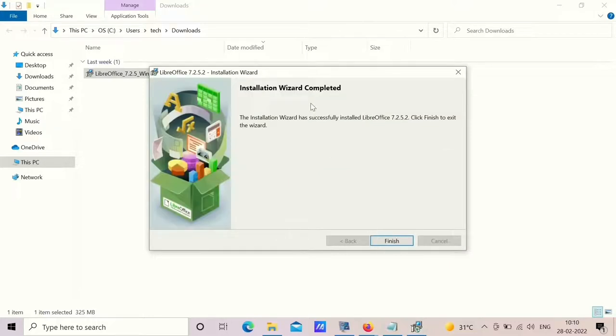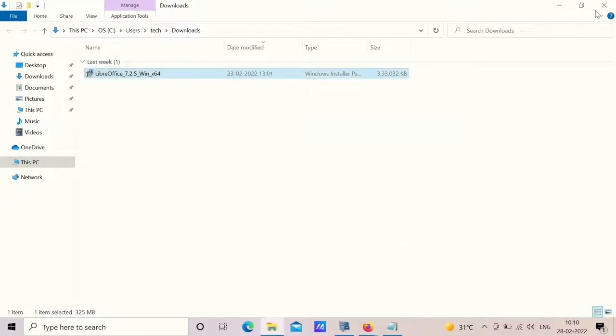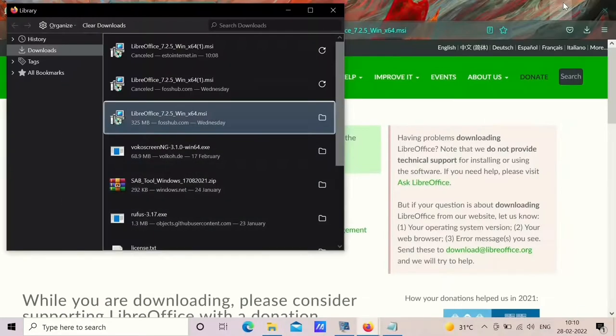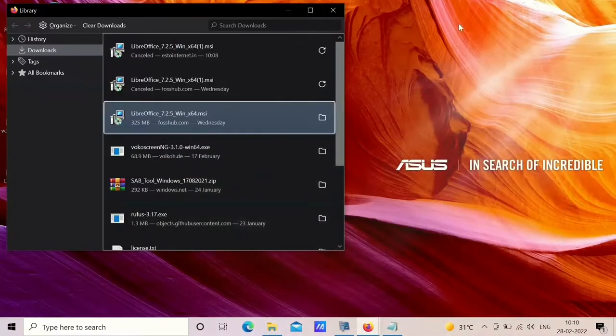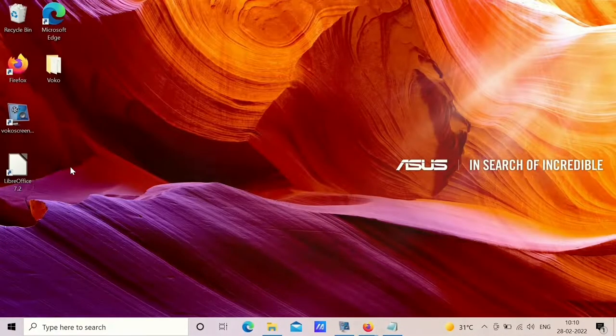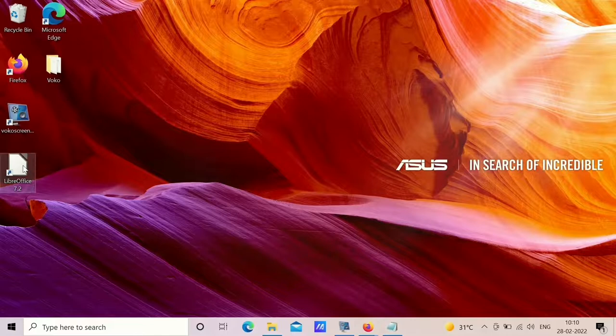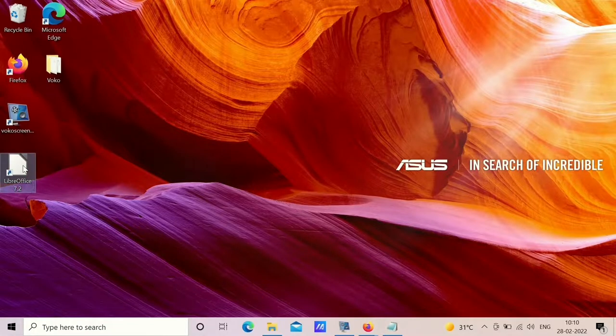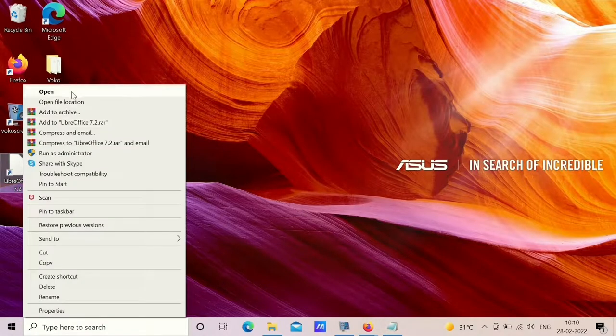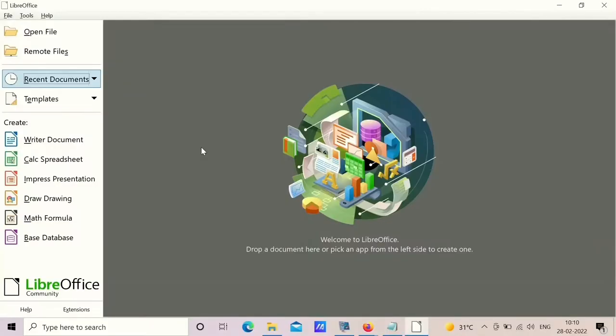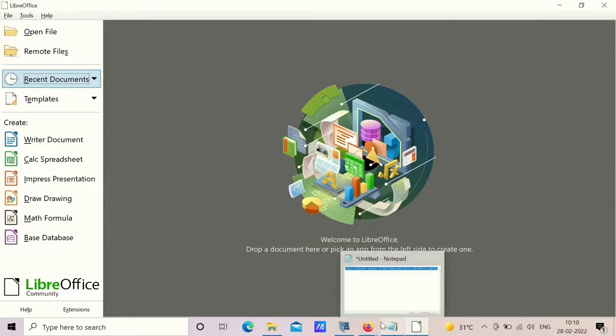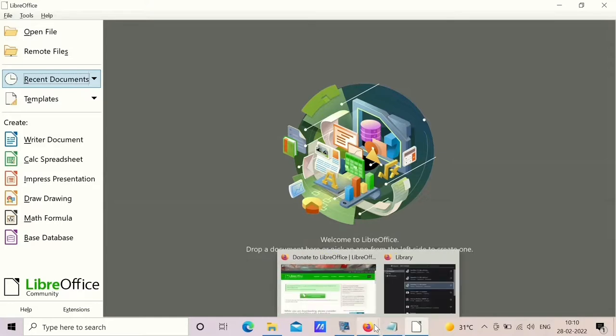Once the installation is completed, you can click on finish. So here now you can see on the desktop a shortcut will be created for LibreOffice. Right click and open. If you get this interface, you can understand that LibreOffice is installed. Thank you.